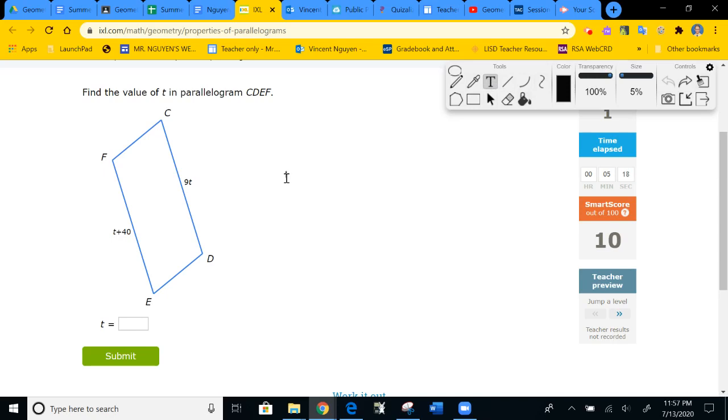Next problem: sides are given, so we use opposite sides are congruent. Our equation is 9T equals T plus 40. Subtracting 1T from both sides gives 8T equals 40, and dividing by 8 gives T equals 5. The problem only asks for T, so we don't need to substitute back in. Let's type in 5 and submit.